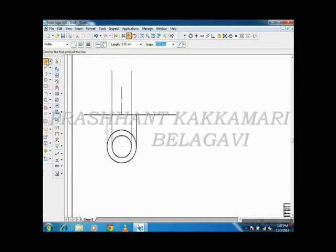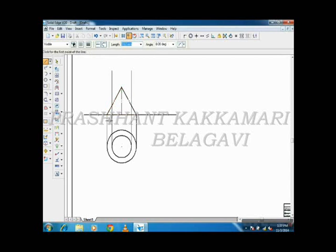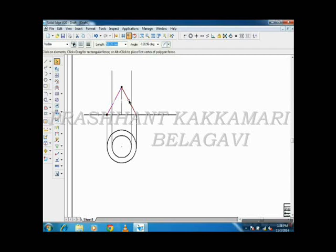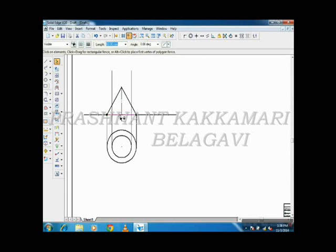Now join this by thick line. Take the thick lines. This is the base of the cone and this is the tip of the cone. All of you understood? So this you can do.